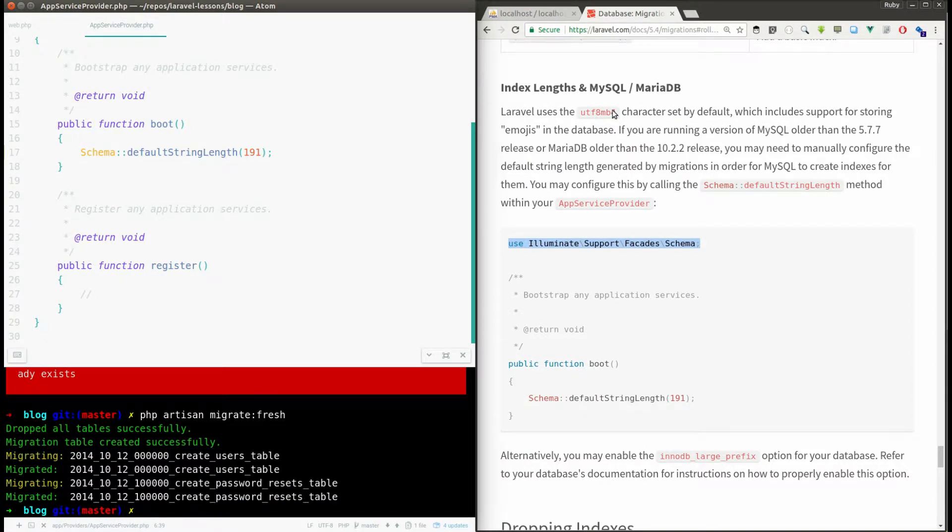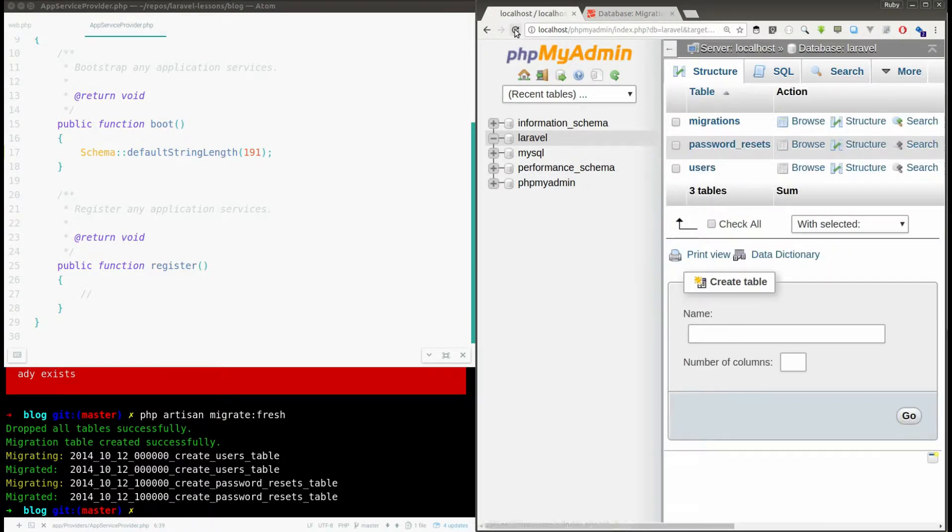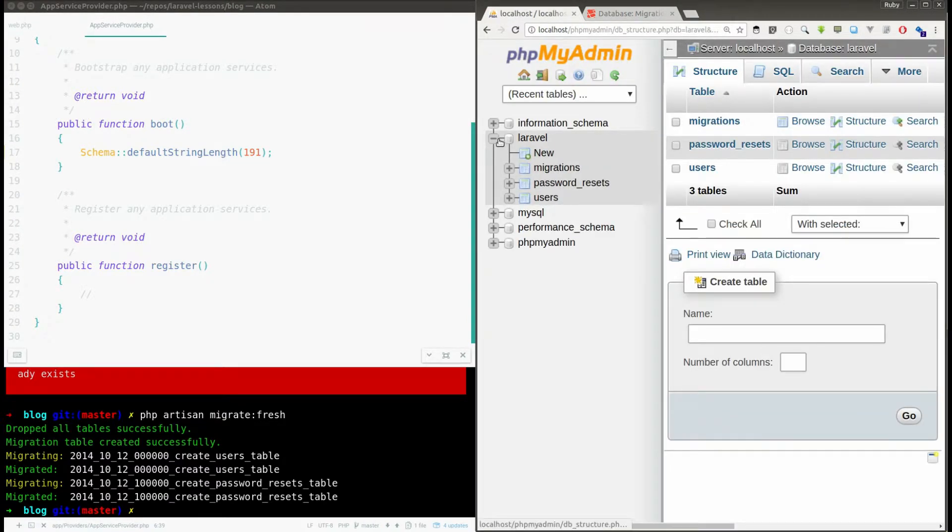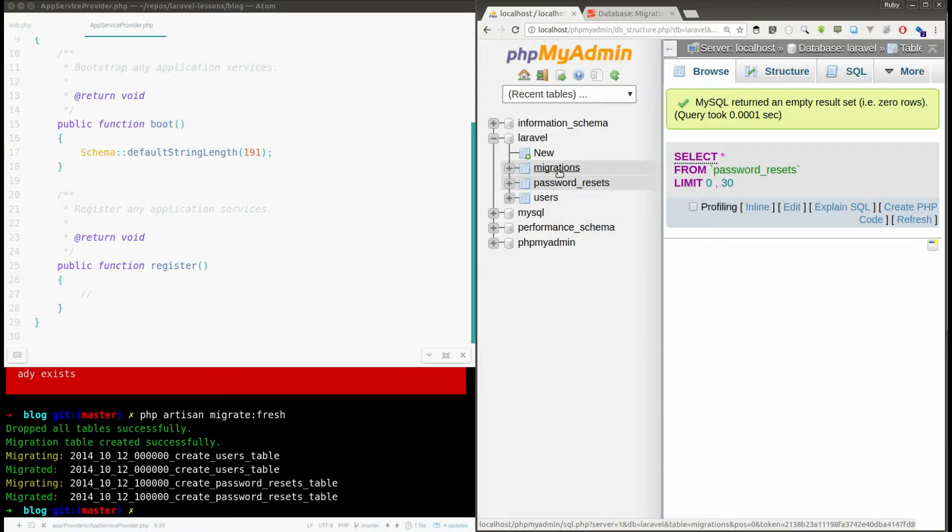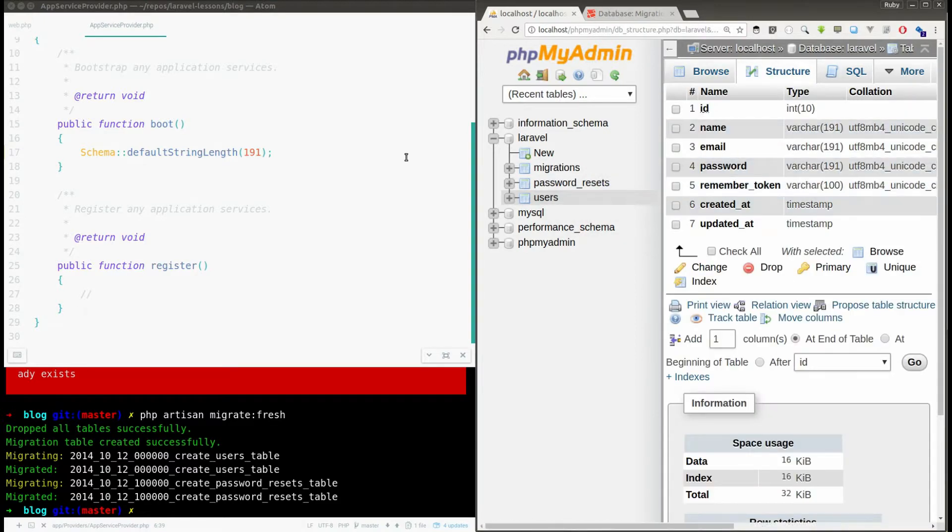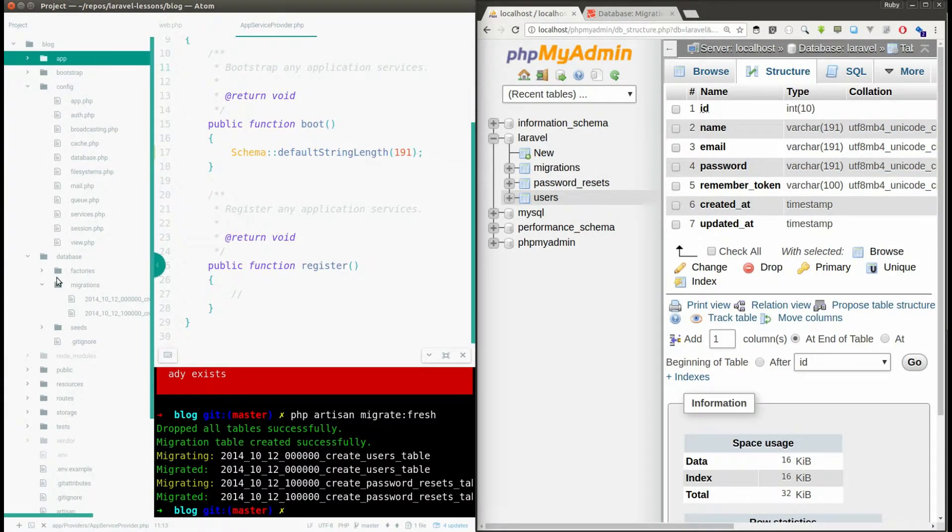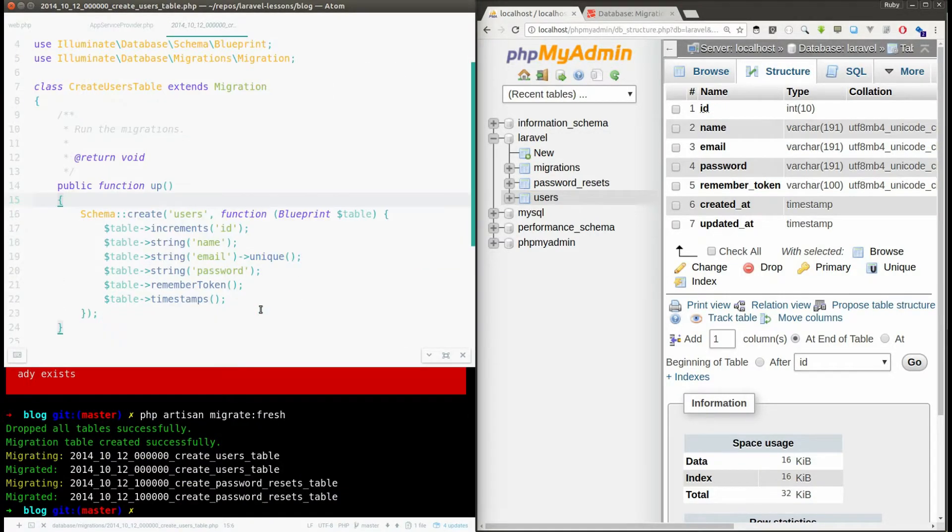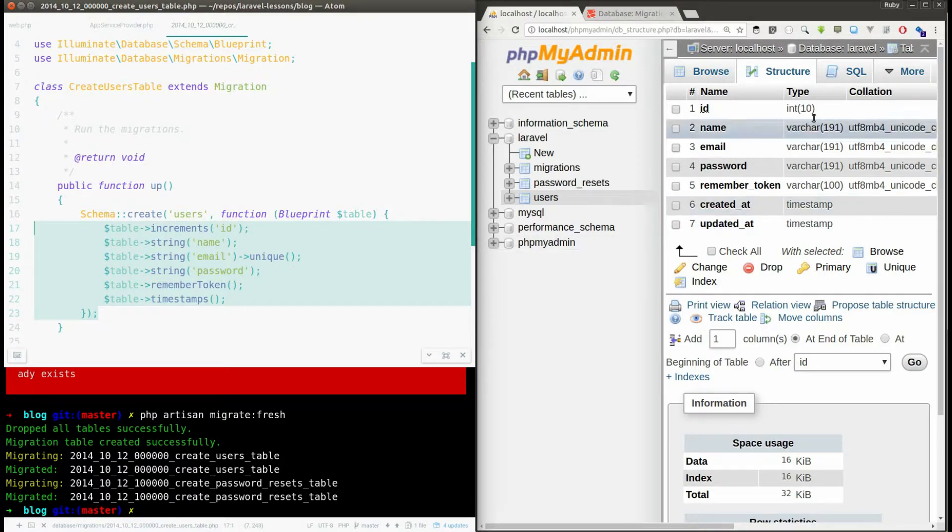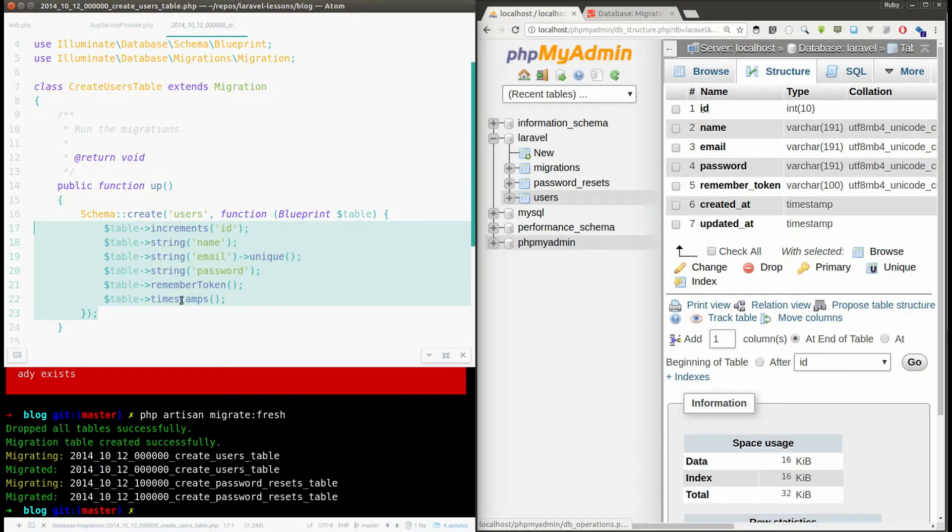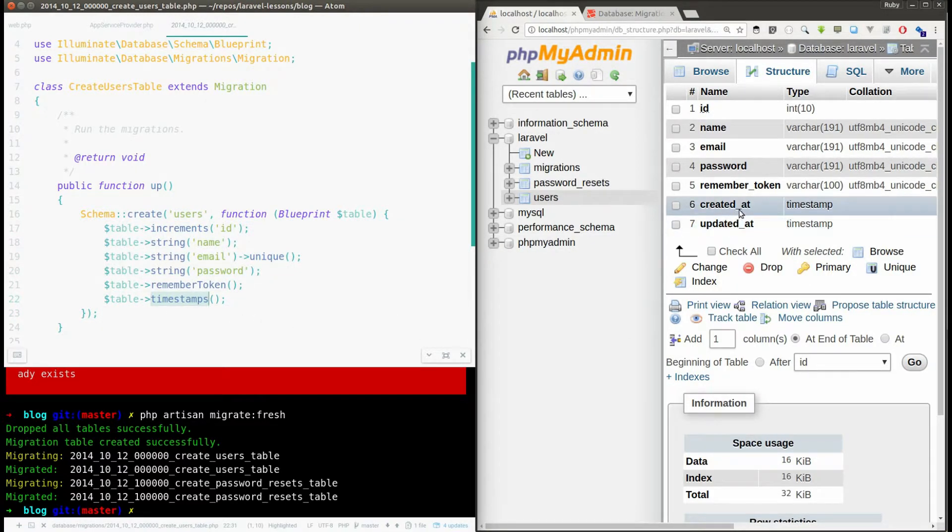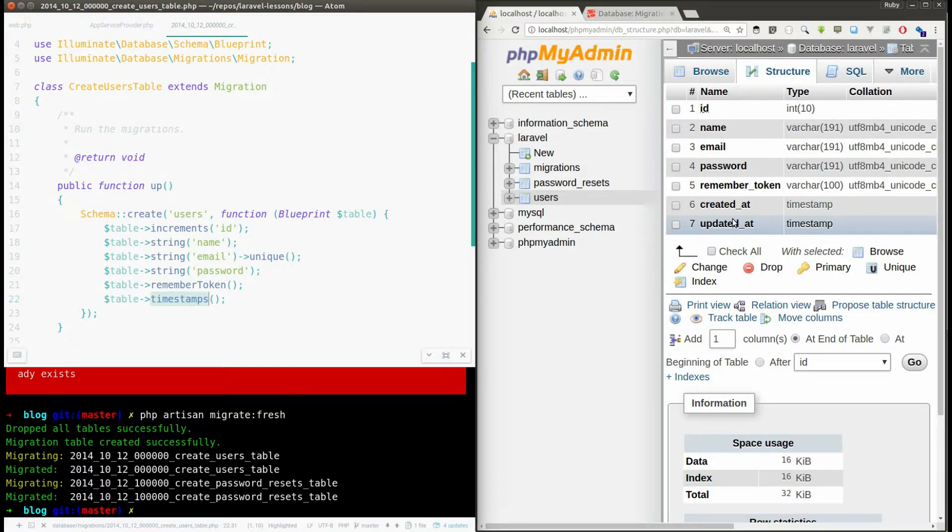Now we can go and check here, we can refresh the page. And you could see here Laravel created three databases for us. One is users and the second table is password_resets and the third one is migrations. So if you go to users and see the structure, you will see the same thing from the migration file. So here we have id, name, email and password. You can see id, name, email, password, remember_token and this timestamp function created two more columns for us. One is created_at and the second one is updated_at.